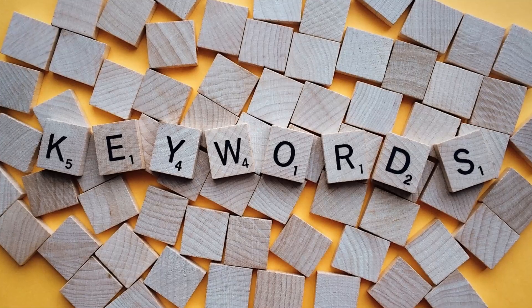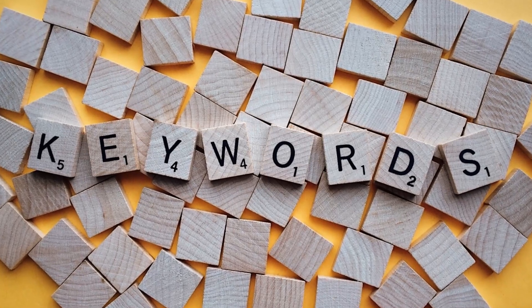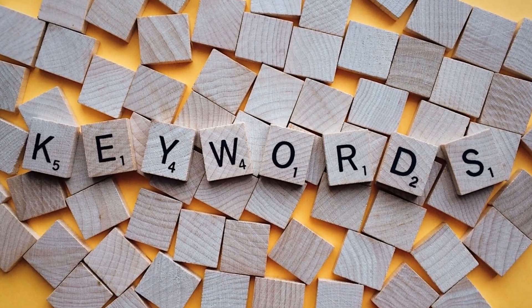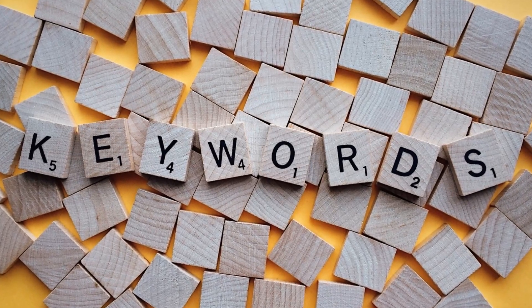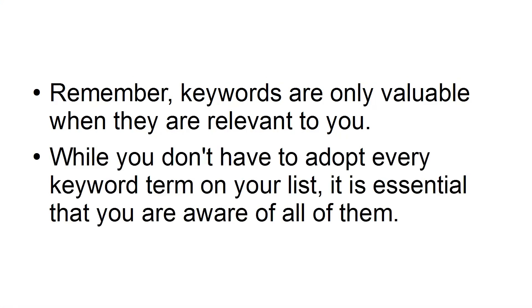The keywords that you choose need to be specific to you, your site, and your business. Remember, keywords are only valuable when they are relevant to you. While you don't have to adopt every keyword term on your list, it is essential that you are aware of all of them.